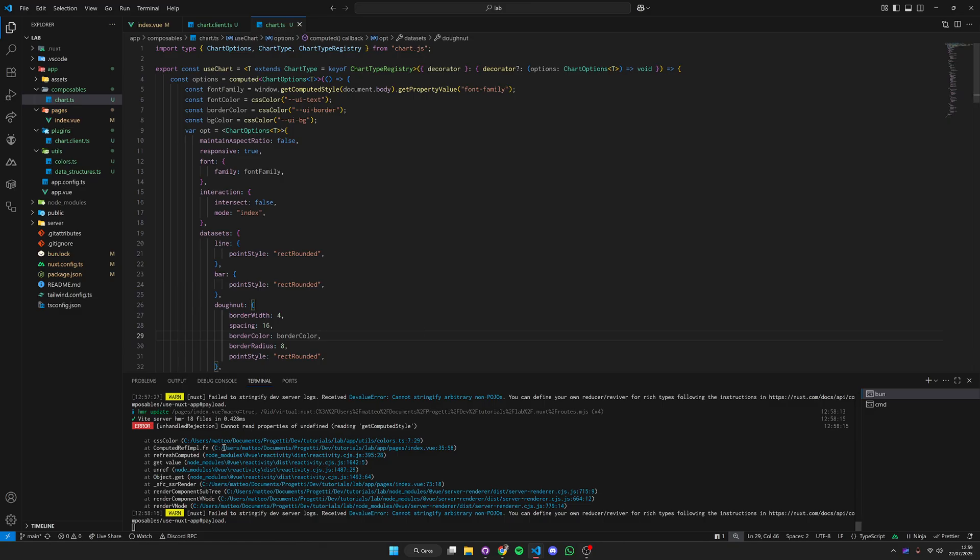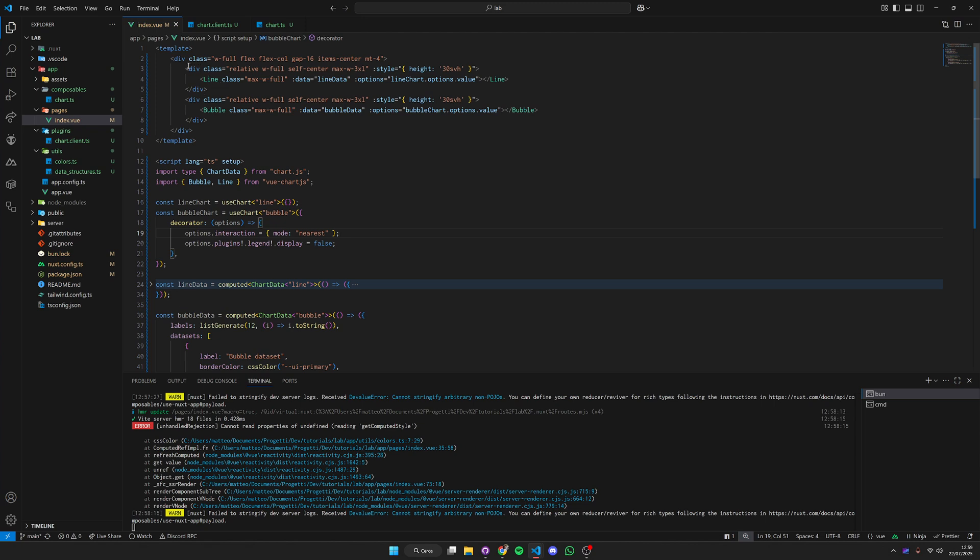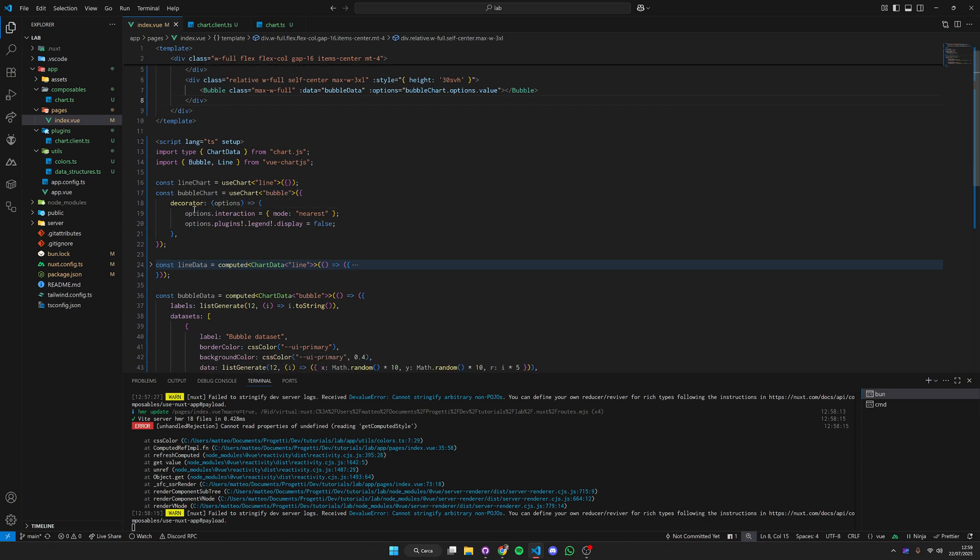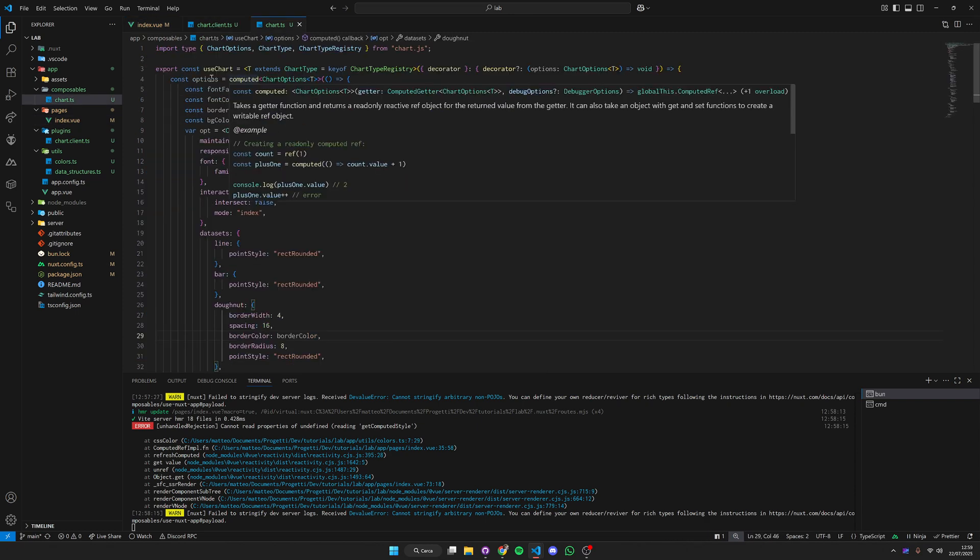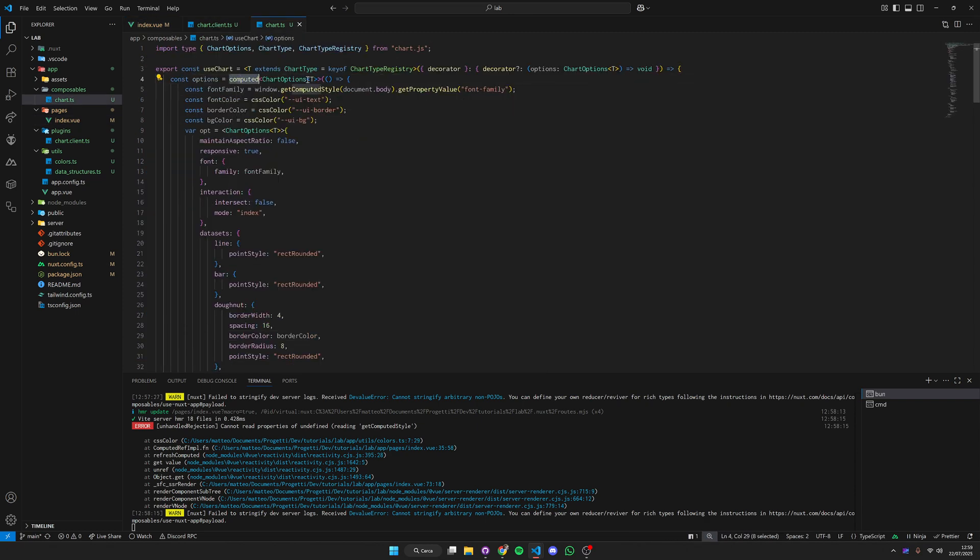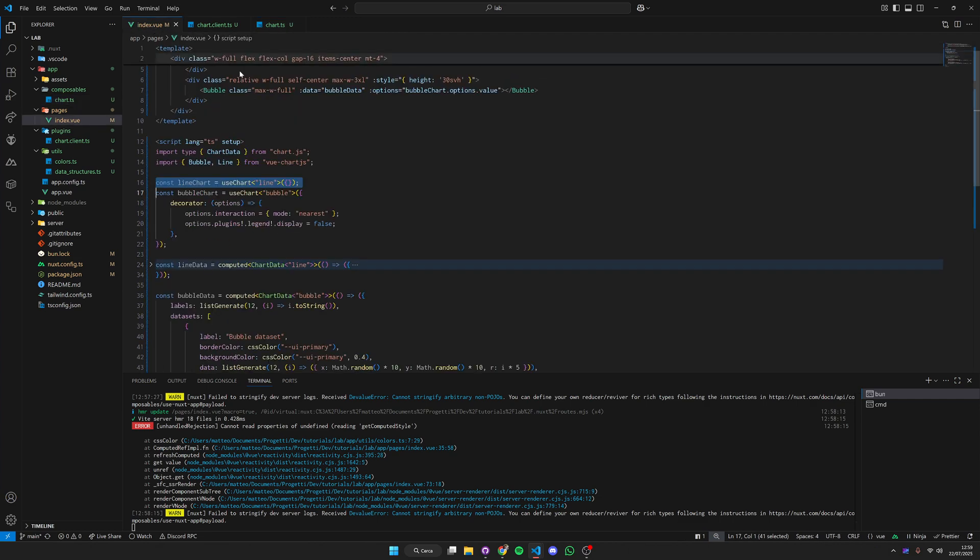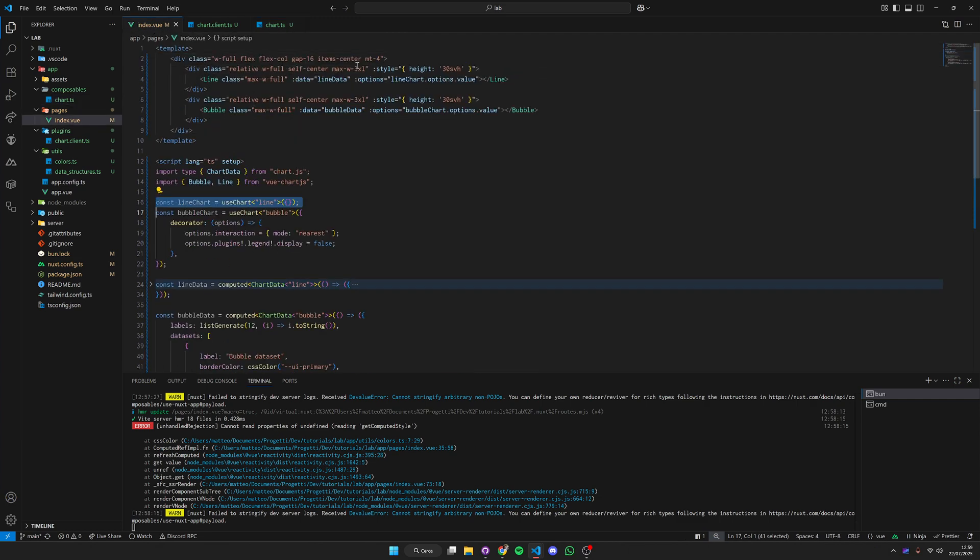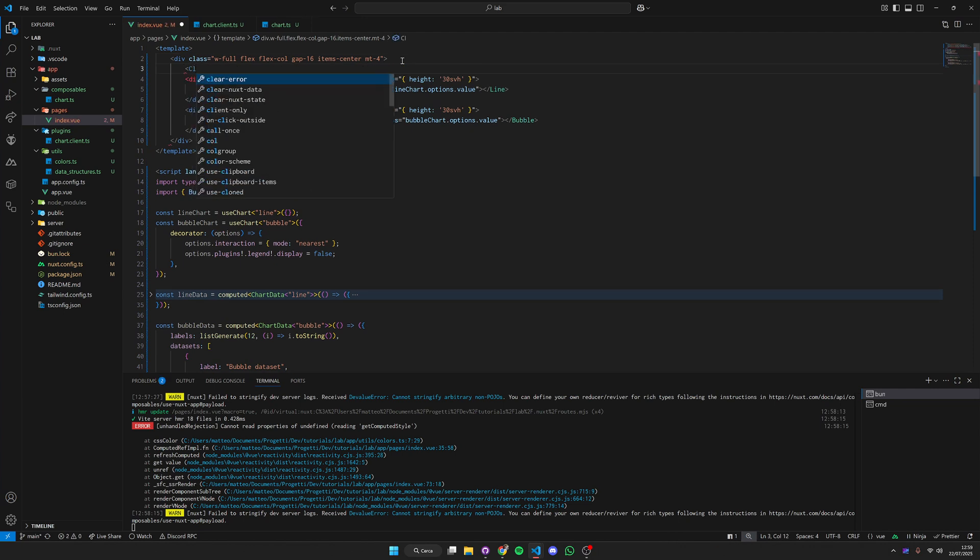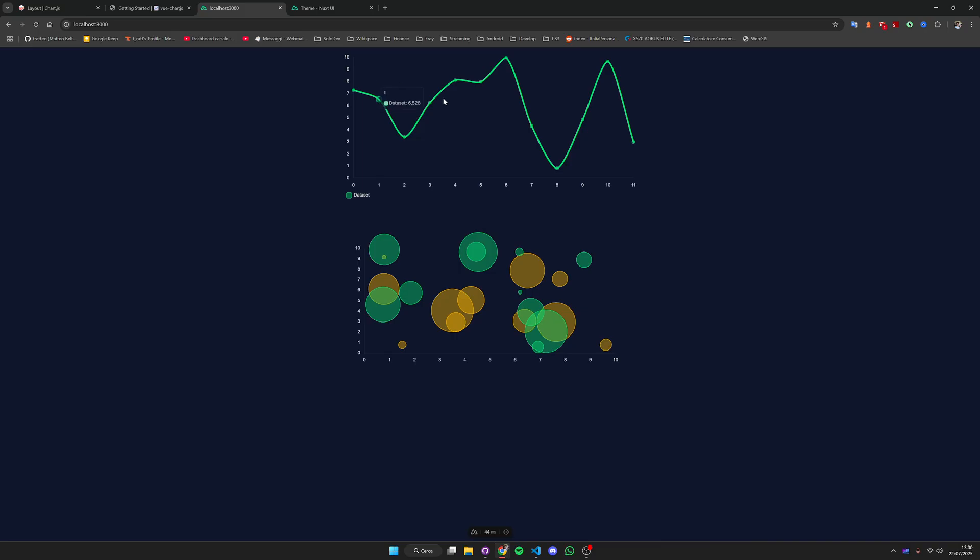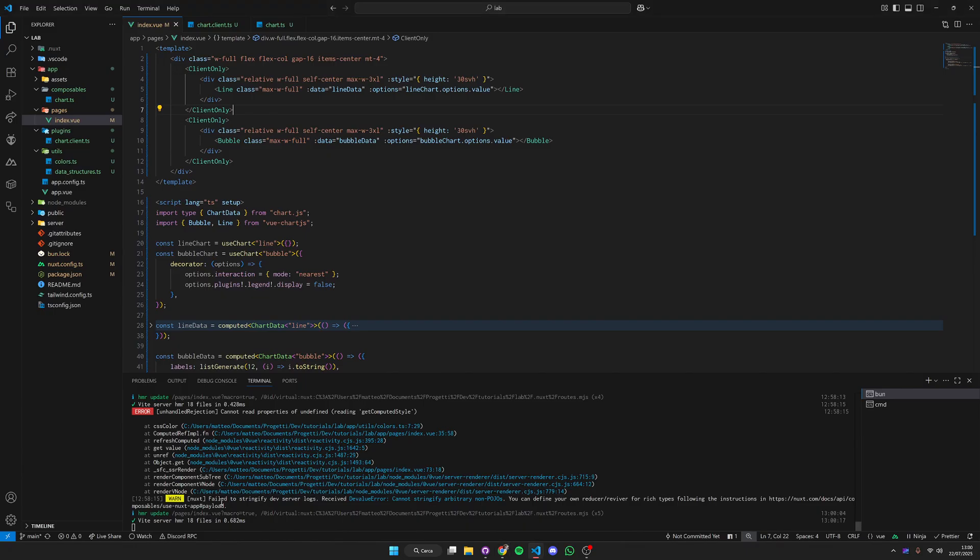We can see in the logs that we have some errors. Why is that? Basically we are rendering these charts also on the server so whenever it calls our composable it's going to run this computed property with window.getComputedStyle which is not going to be present on our server. The best way to fix this is to put the charts client side. In this way you're not going to have any problem.